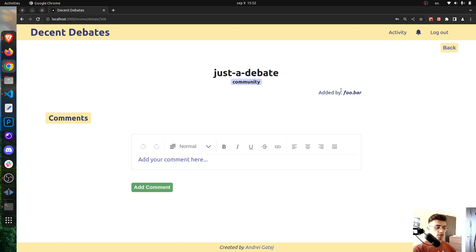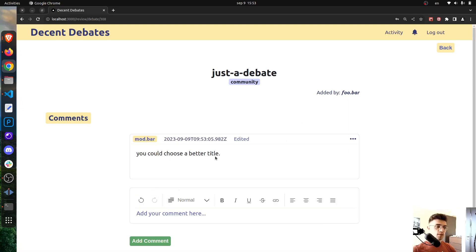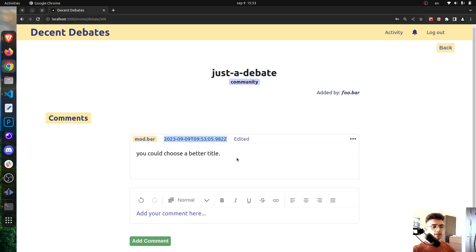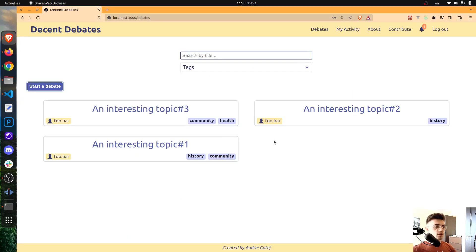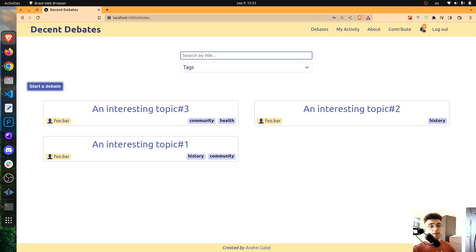By adding comments we will see how a user will receive notifications. So now let's say, you could choose a better title. Now I've added a comment. Please don't mind this poorly formatted date, there are many things that are to be improved on this app.